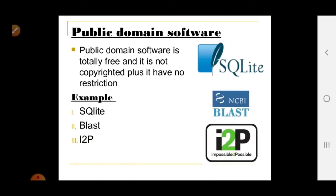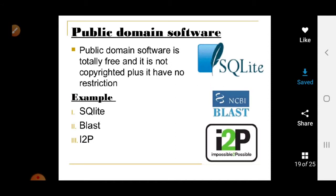Public domain software is totally free, not copyrighted, and has no restrictions. Examples include SQLite and BLAST.